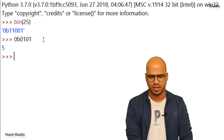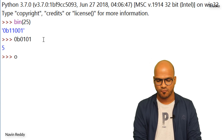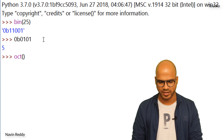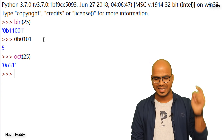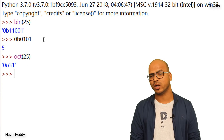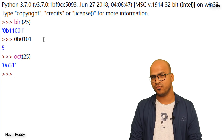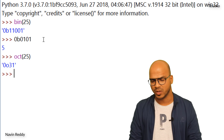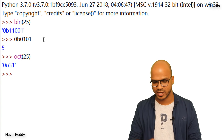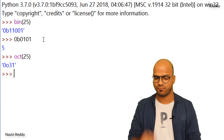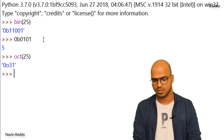We can do the same thing for octal. For binary we used `bin()`, so for octal it should be `oct()`, right? Let's pass in 25 and press Enter. The octal conversion of 25 is 31. Notice the prefix before it is `0o` — the letter O for octal.